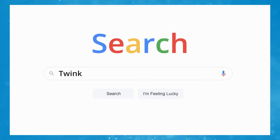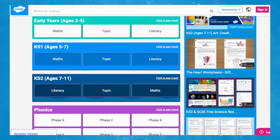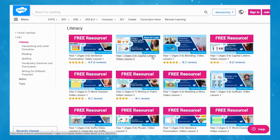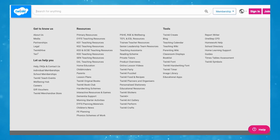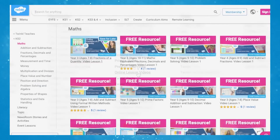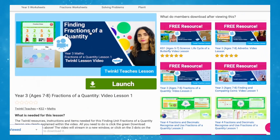To watch our lesson videos, simply search for Twinkl Teaches before selecting your subject and key stage. Alternatively, you can scroll down on the Twinkl website and select online lesson videos. Now you can browse our growing collection. Thank you for watching and I'll see you soon.